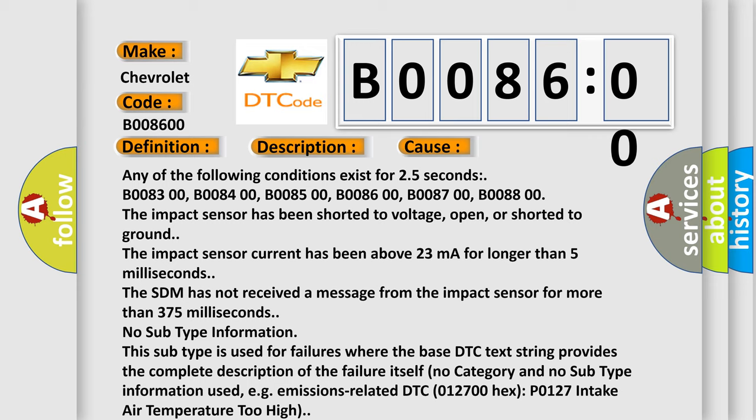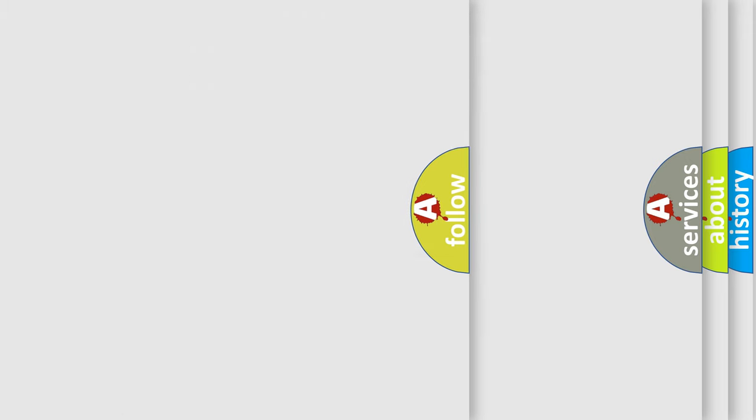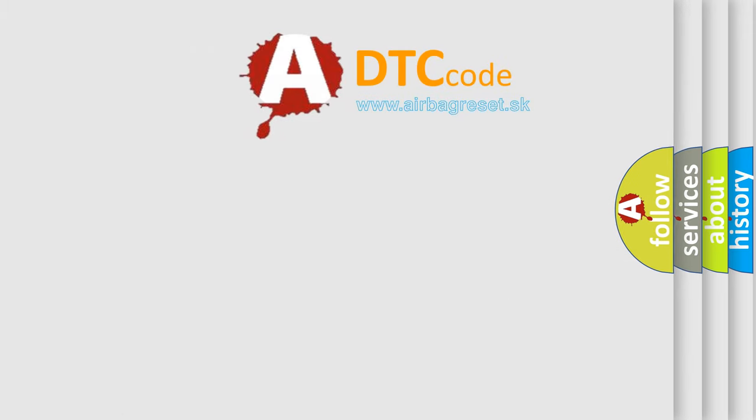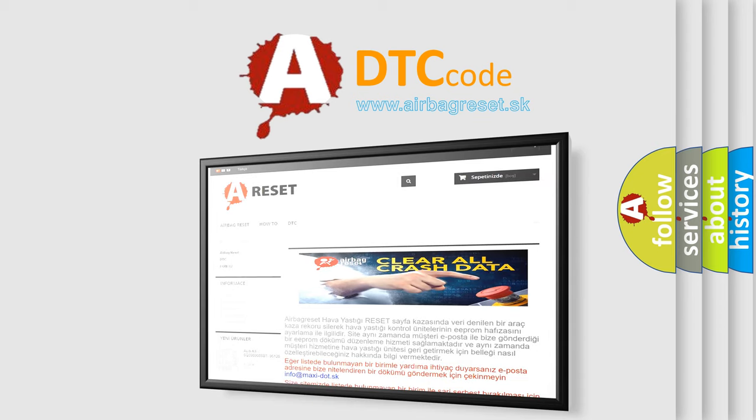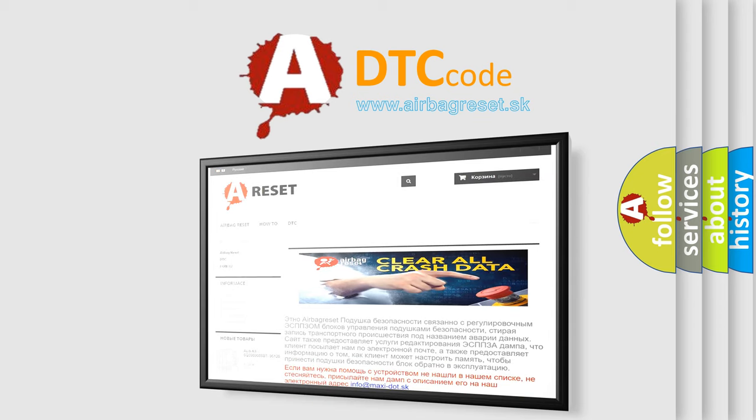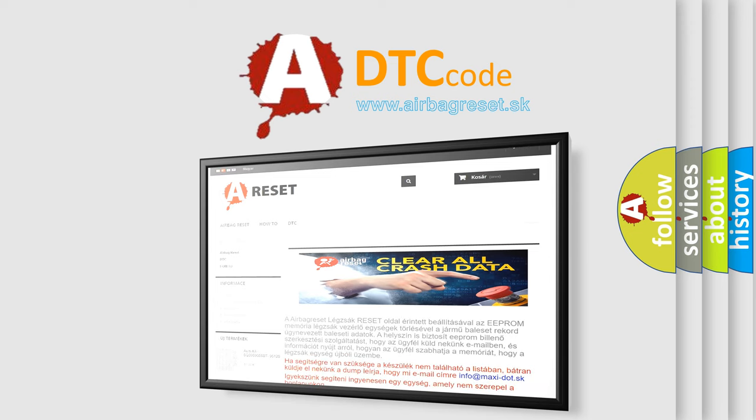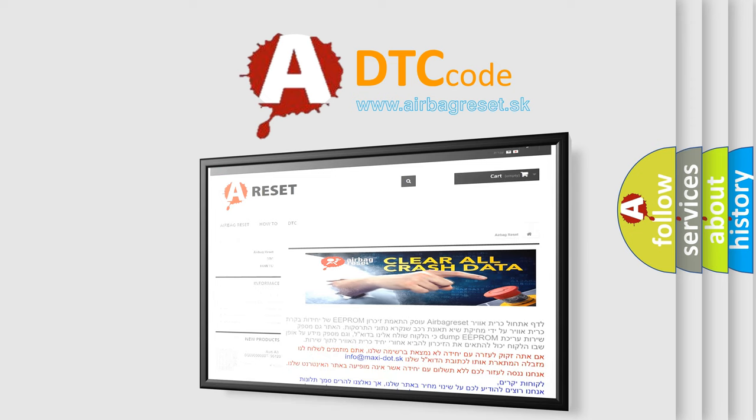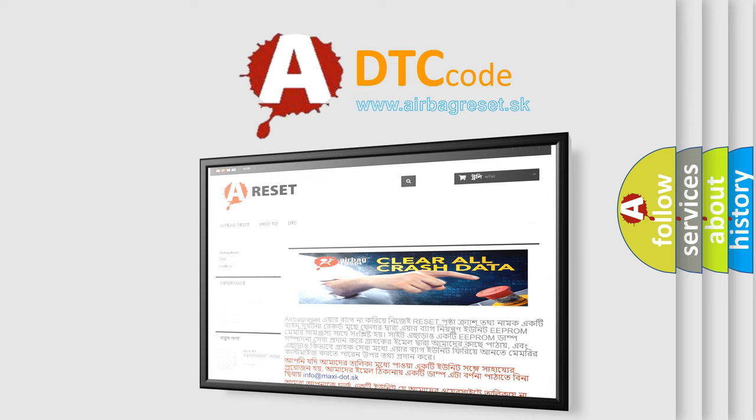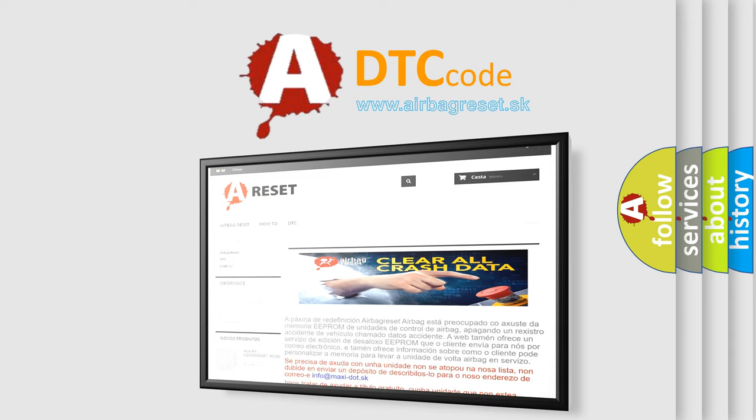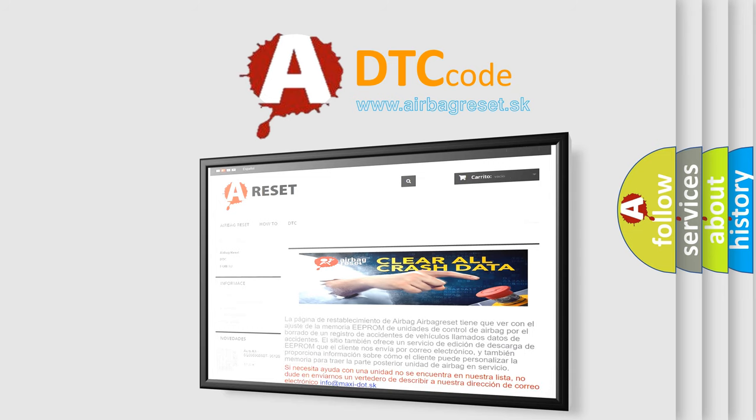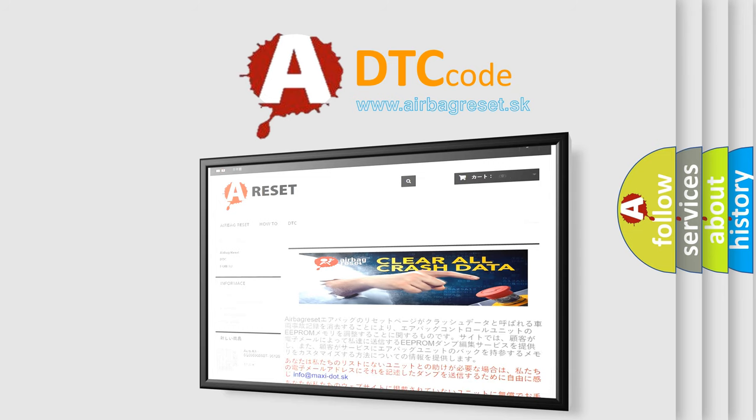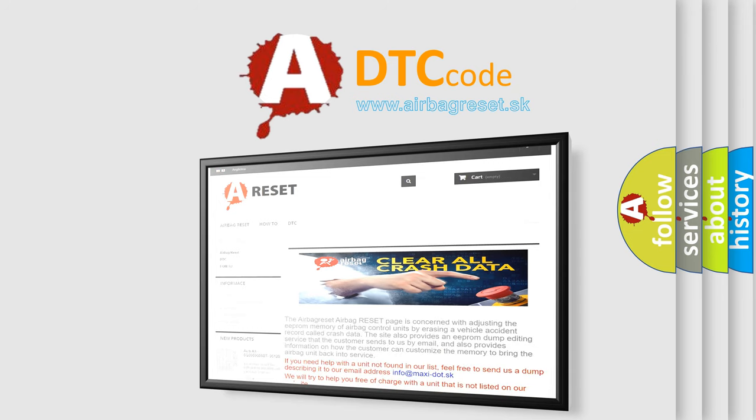The airbag reset website aims to provide information in 52 languages. Thank you for your attention and stay tuned for the next video. Bye.